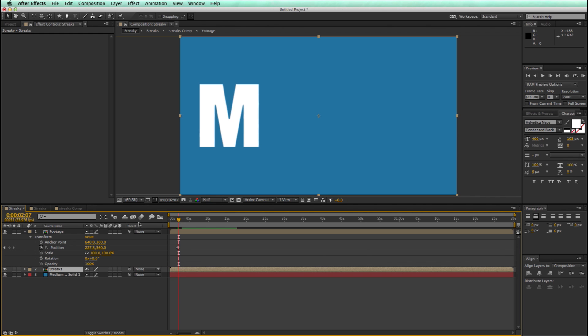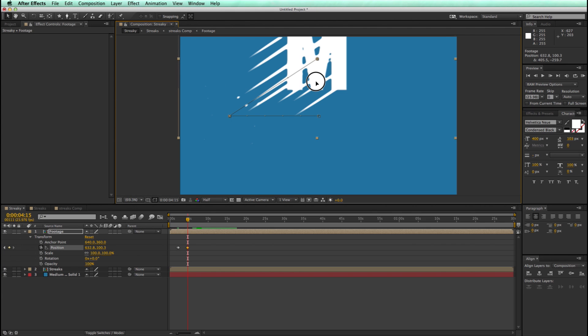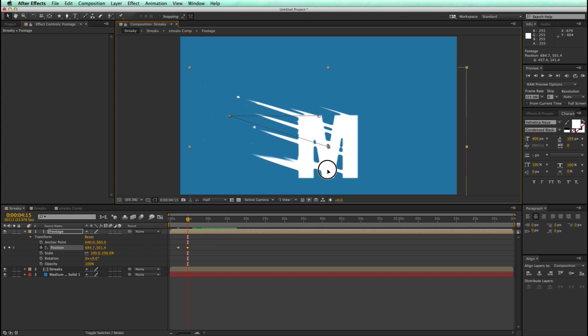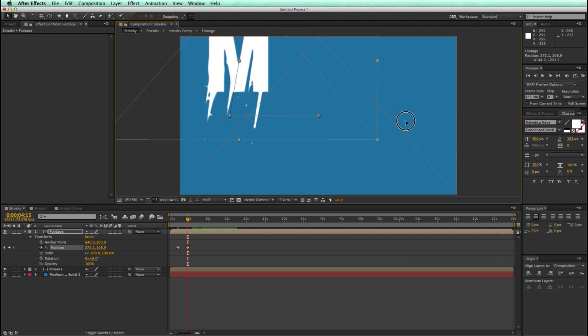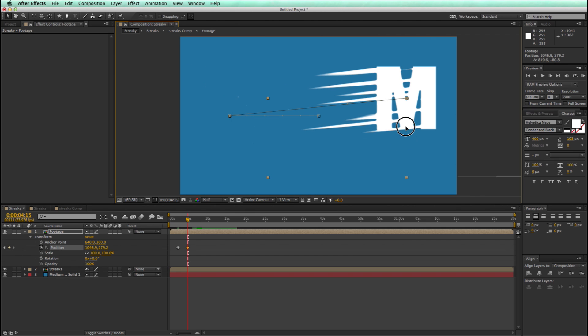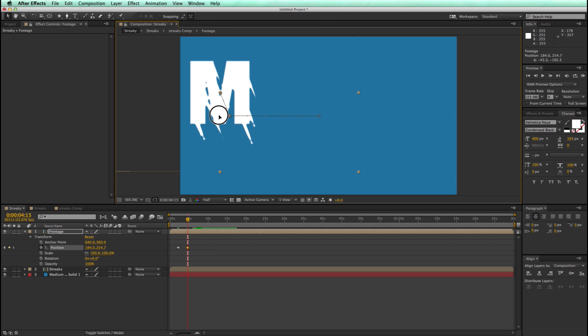Now the cool thing about this is since it's all dynamic, it doesn't matter which direction you're moving, it's still going to animate and have the streaks going in those directions. So if I keyframe the position and move it, say, at a diagonal, you can see it doesn't matter which direction I'm going, it's creating those streaks.